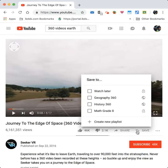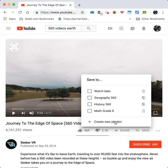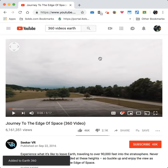I go down here and click the plus button and select 'Create new playlist.' I'm going to name it 'Earth 360' and make it public. Let's create this playlist.